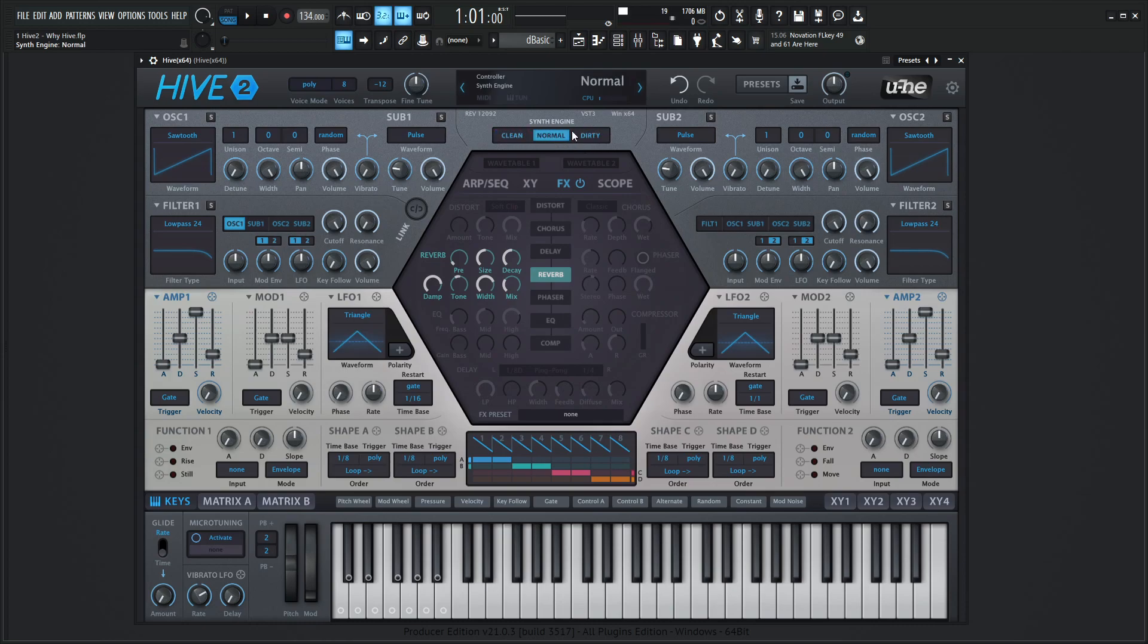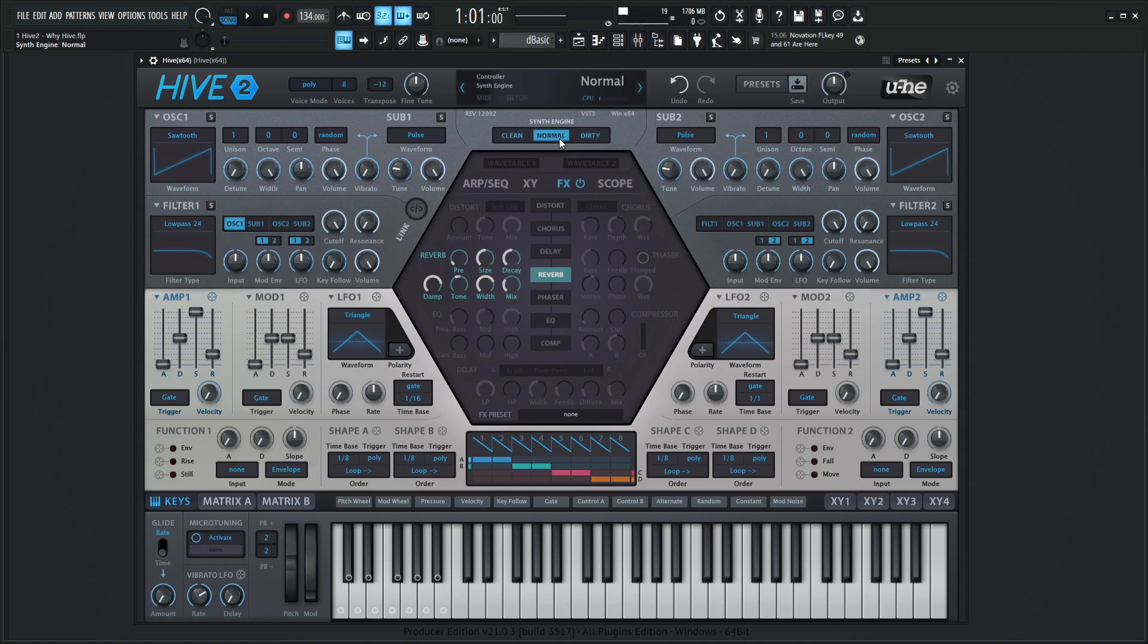In a way you're kind of getting three synths in one because it does change your sound pretty dramatically. You can always have your stuff already set up or you can have your patch already done and then just switch over these modes and kind of see how it sounds. You might build it in normal but then you might decide that you like it better in clean or dirty. It really depends on the style of whatever it is you're making.